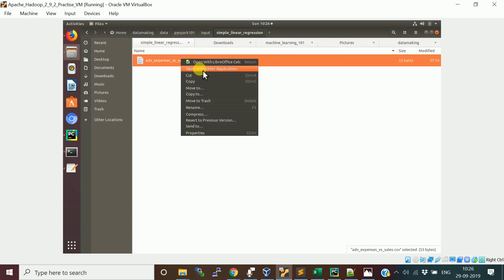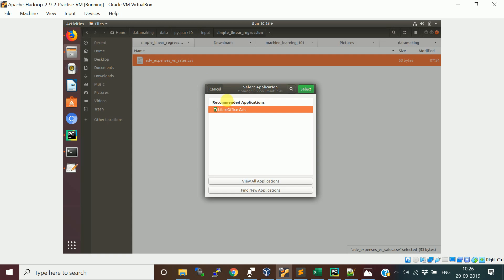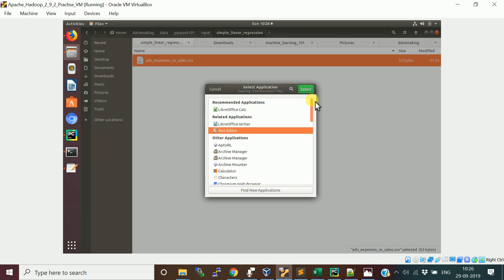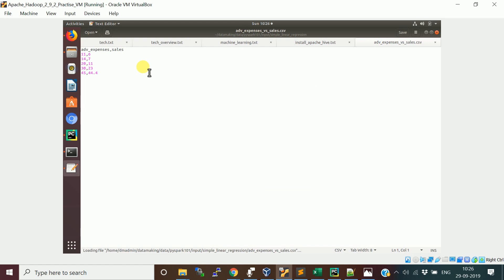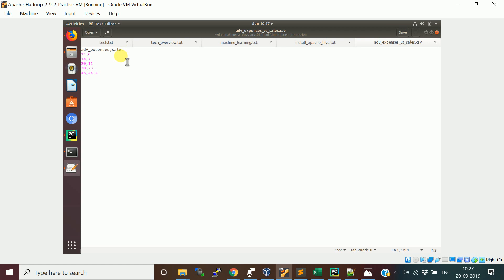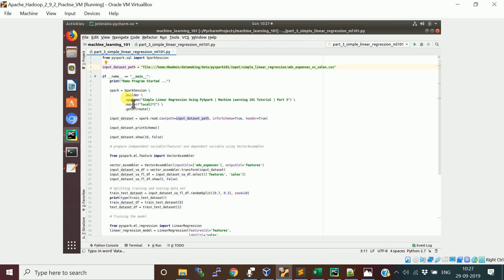I will open this in a text editor. This is a small dataset to help you understand how PySpark Spark ML can be used to implement linear regression. The dataset contains two columns: the first column is advertising expenses as the independent variable, and the second column is sales as the dependent variable.